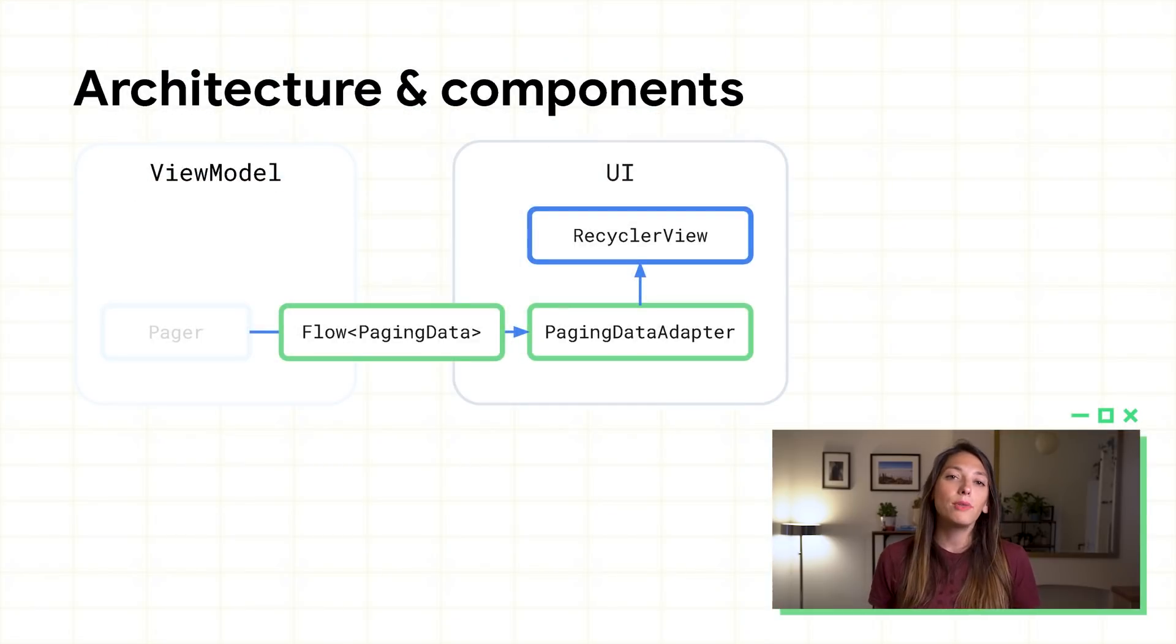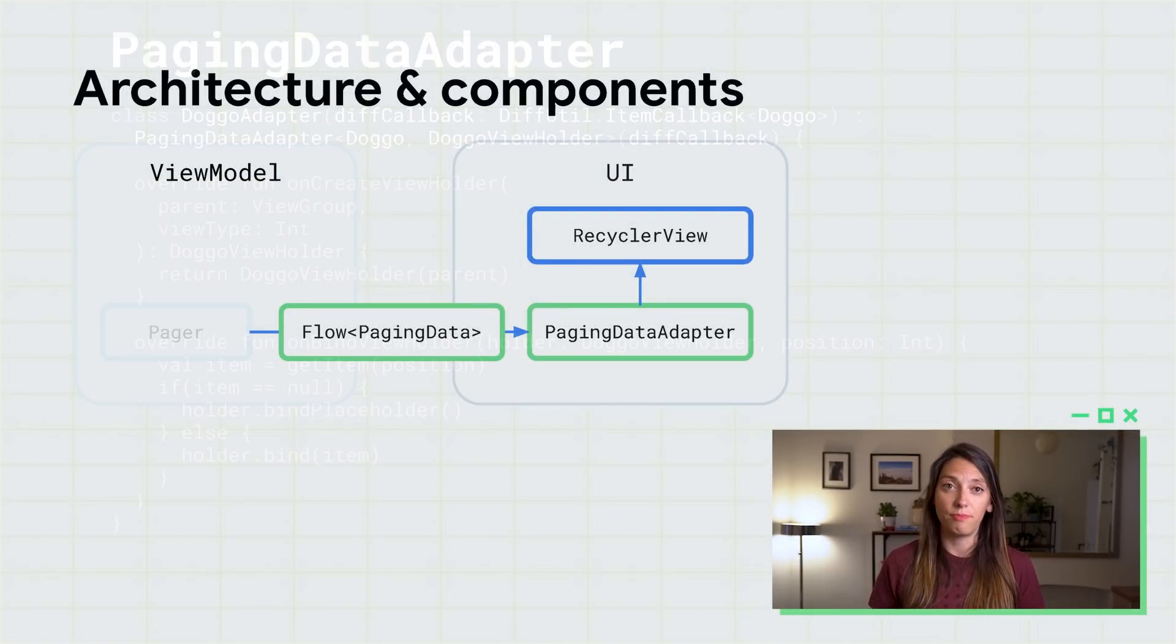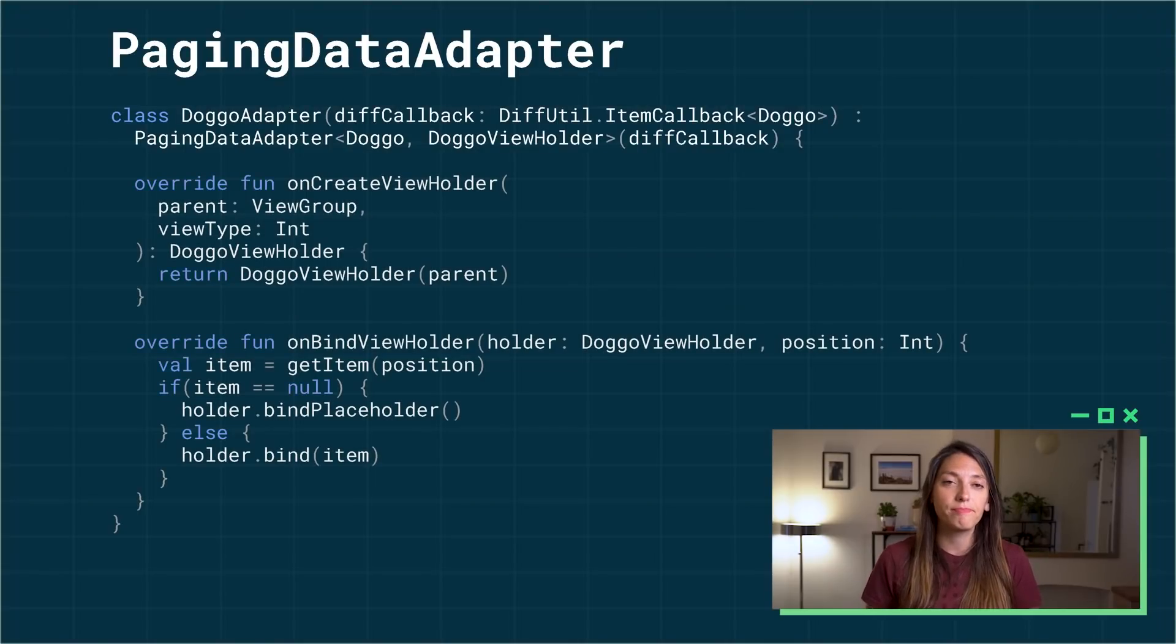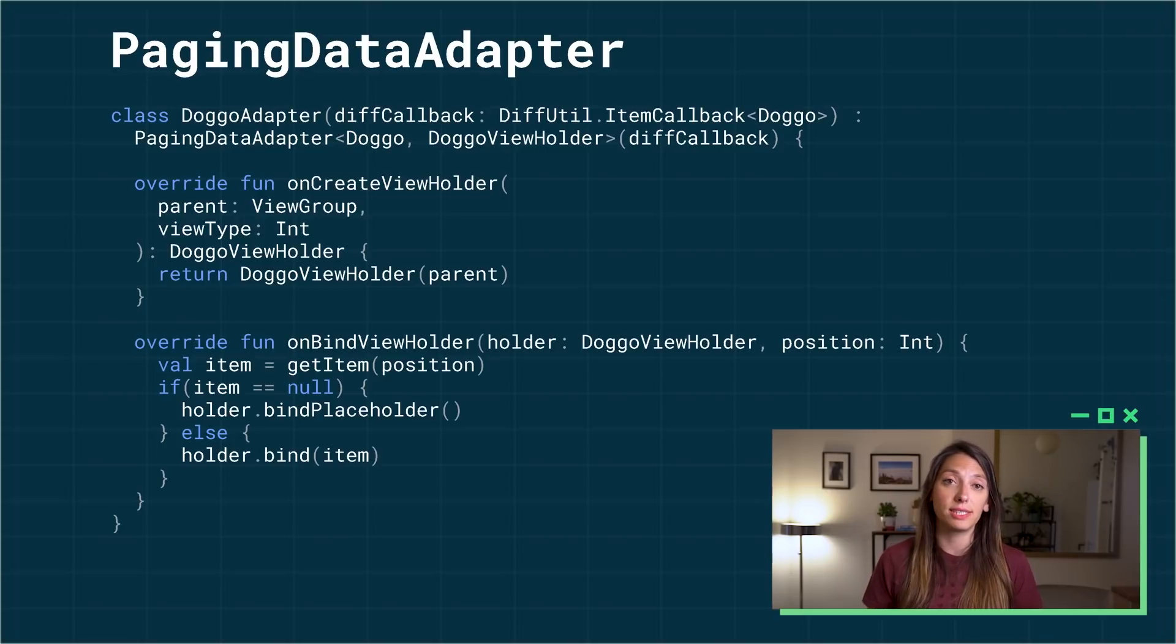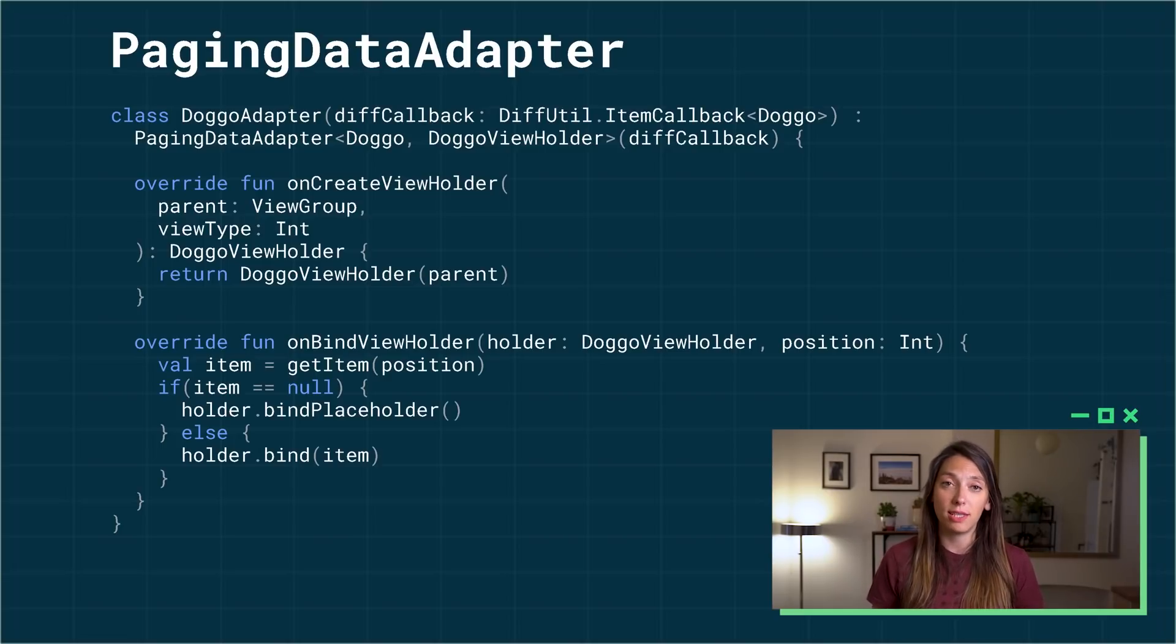Now that we have our flow, we need to connect it to a recycler view. For this, implement a paging data adapter. This wouldn't look any different to implementing a regular list adapter, but it provides the functionality needed to support paging data objects.